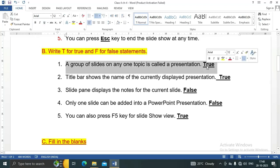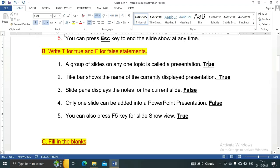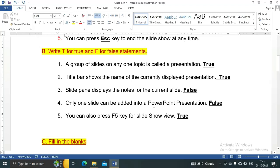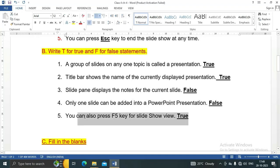Number one, a group of slides on any one topic is called a presentation. This is a true statement. Title bar shows the name of the currently displayed presentation, true statement. Slide pane displays the notes for the current slide, false statement. Only one slide can be added into a PowerPoint presentation, false statement. You can also press F5 key for slideshow view, true statement. This is the shortcut key to start slideshow.